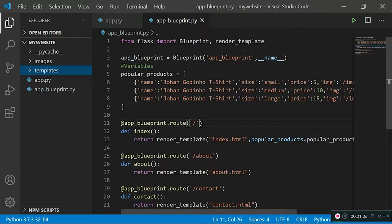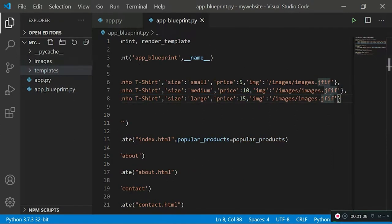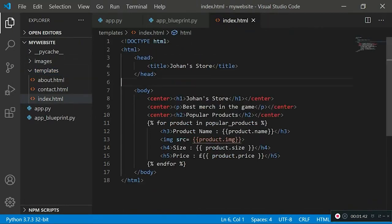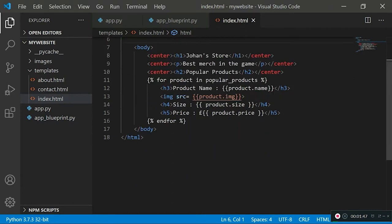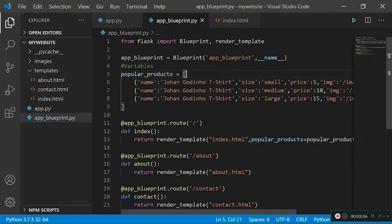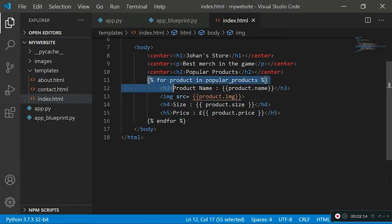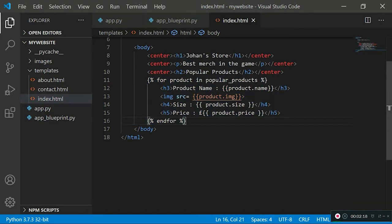In the last tutorial we had an array called popular_products which had different dictionaries, and those dictionaries stored details related to each product. In our index.html template, we were pretending to create a store — it showed Johan's store and then the popular products. Those products weren't added statically one by one; instead they were imported from the popular_products array using a for loop running in the HTML template compiled by the Flask engine.